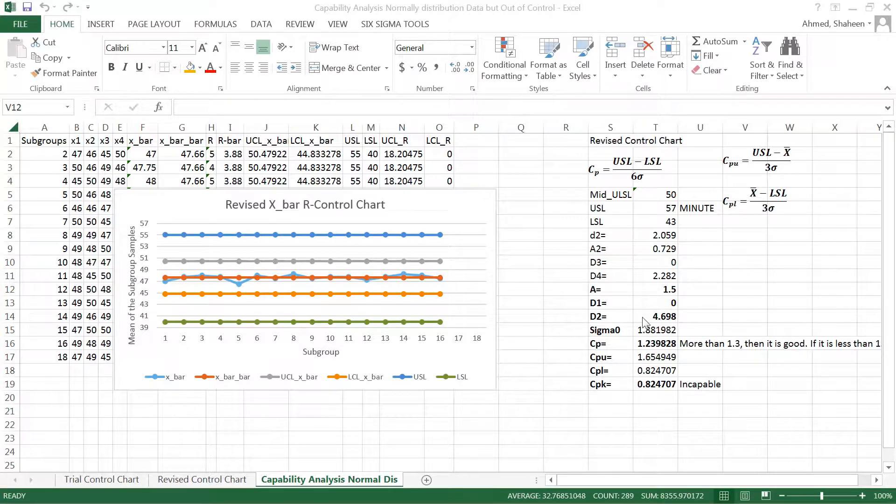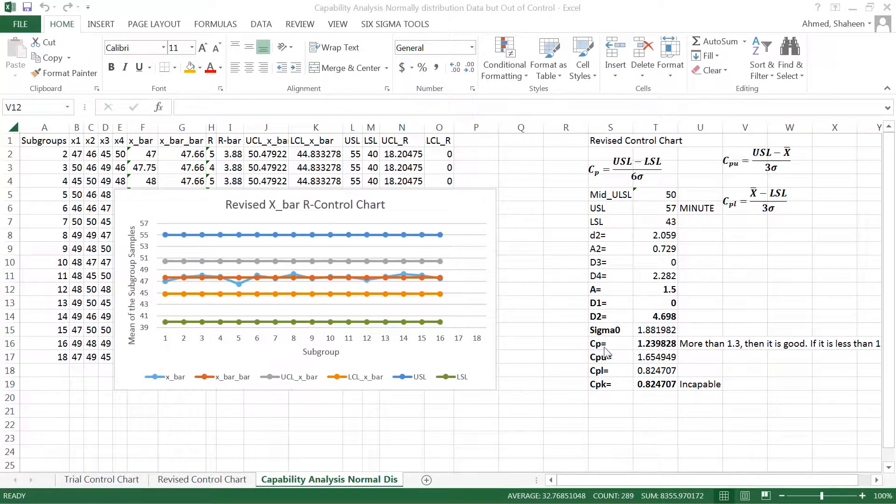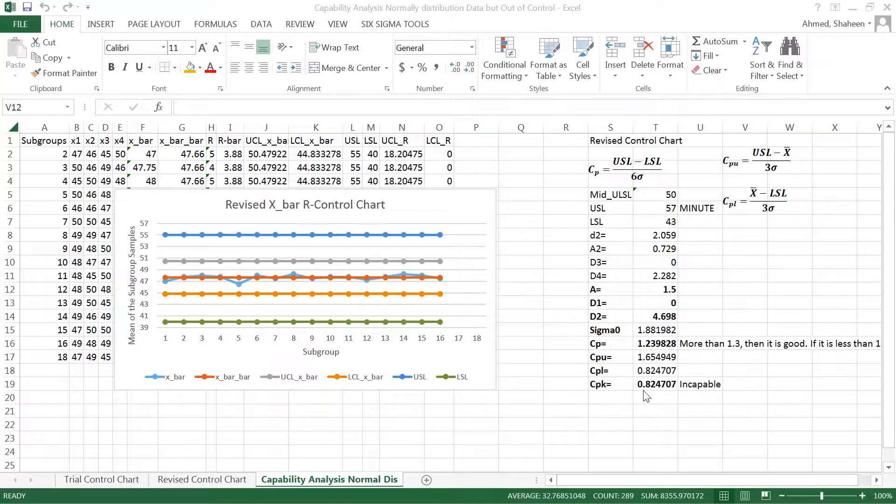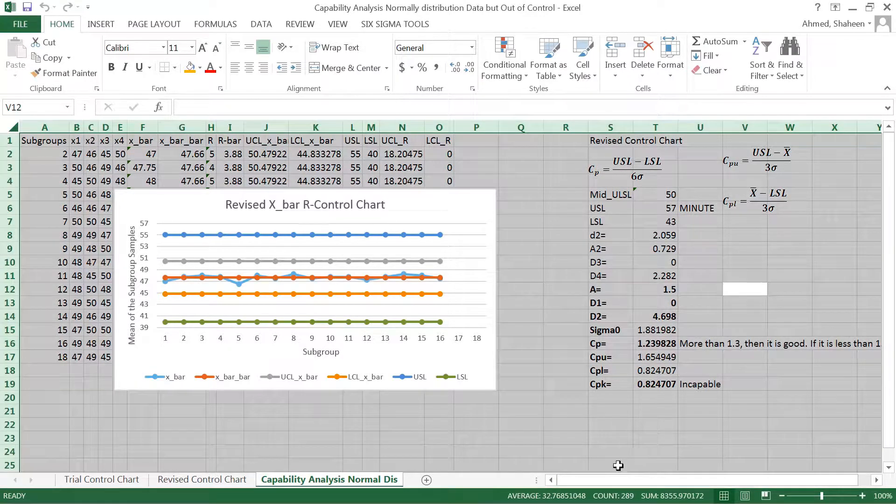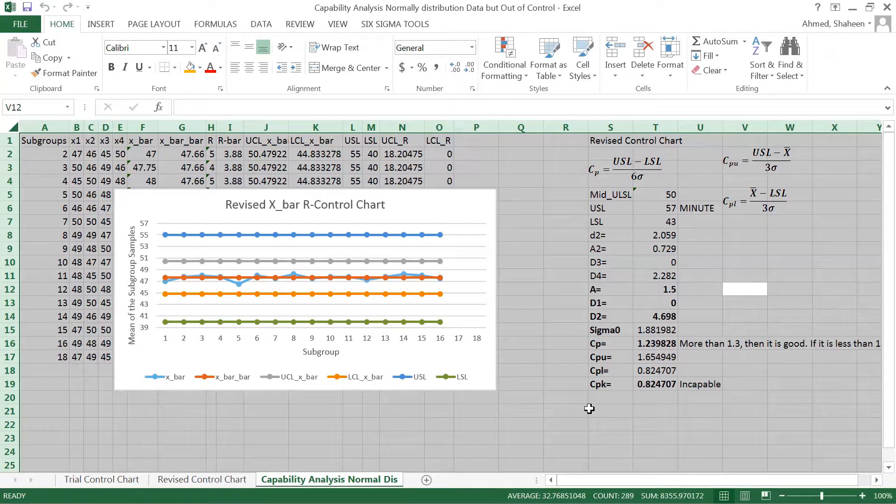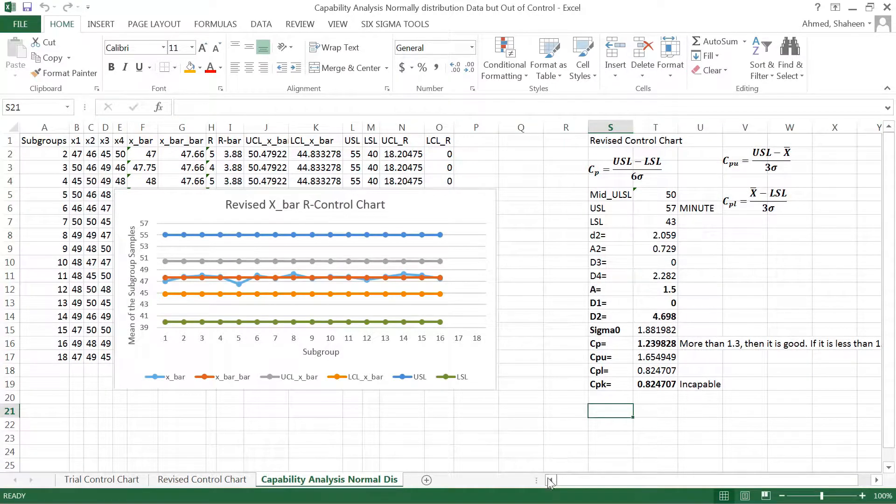In the previous video I showed you how to calculate the process capability for the centered process CP and process capability if the process is out of control CPK. We calculated these two previously. However, imagine a situation where